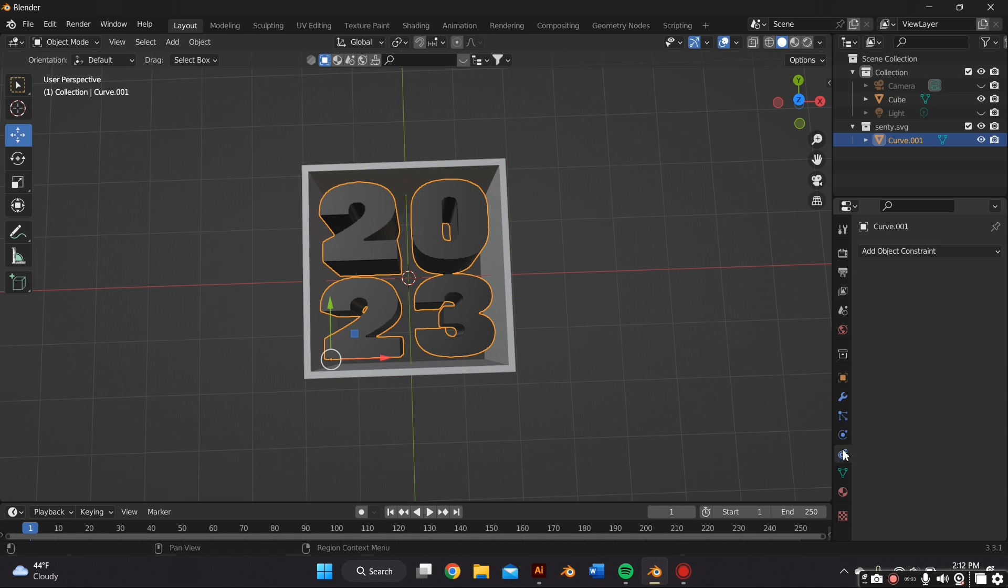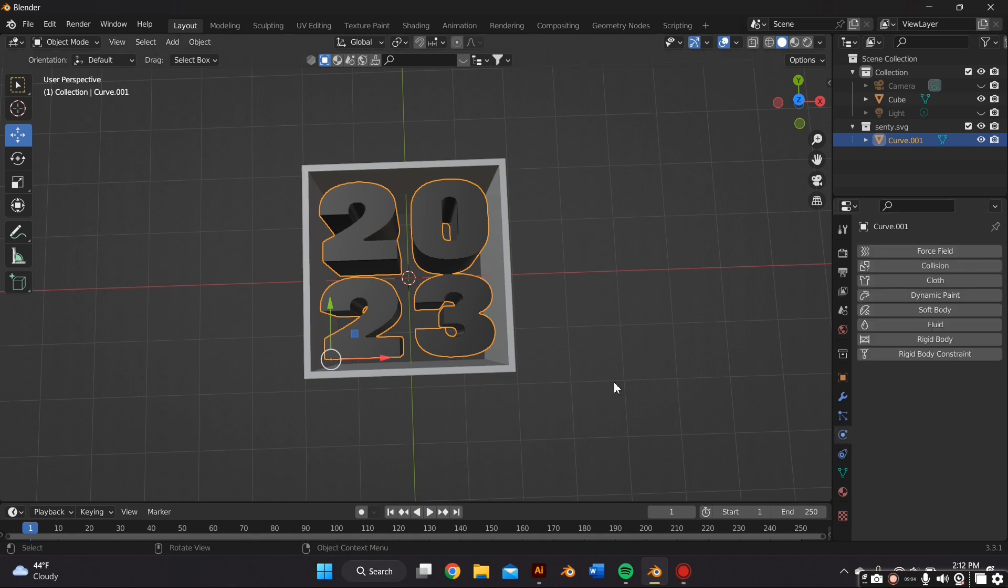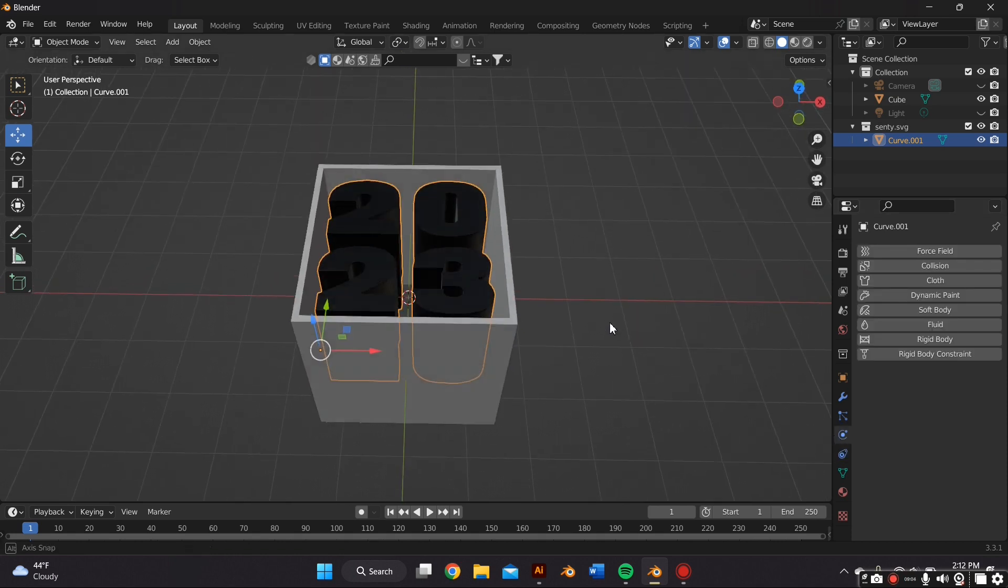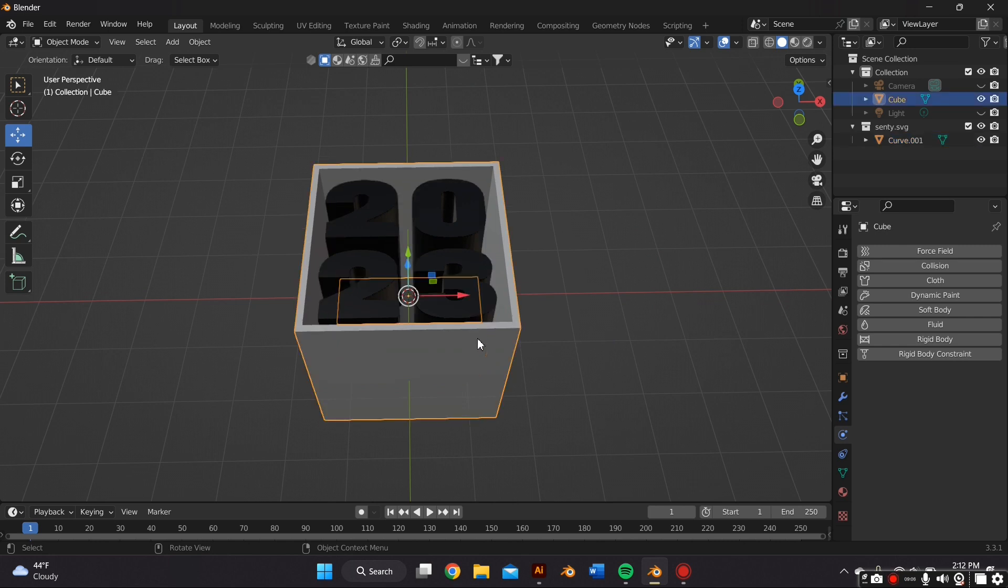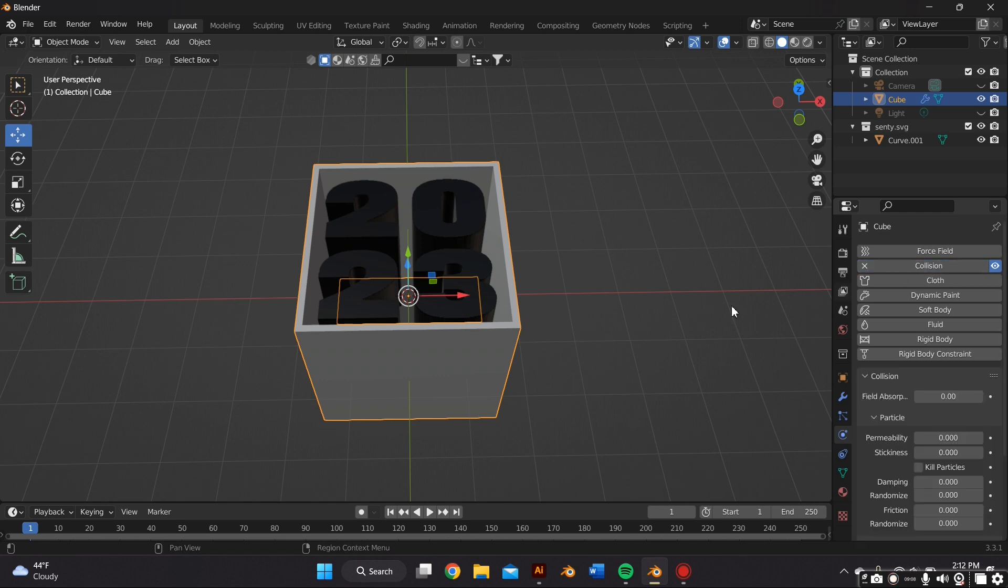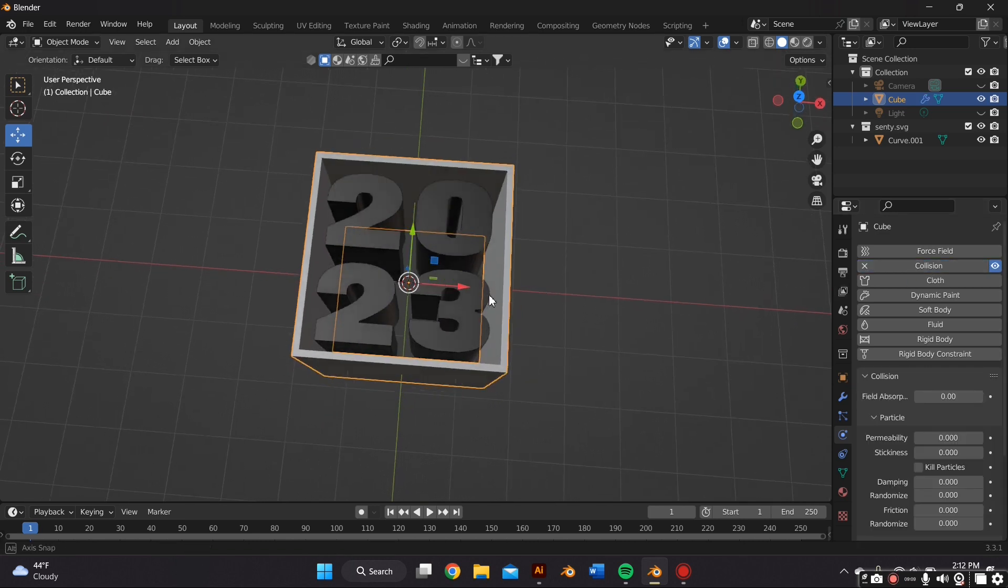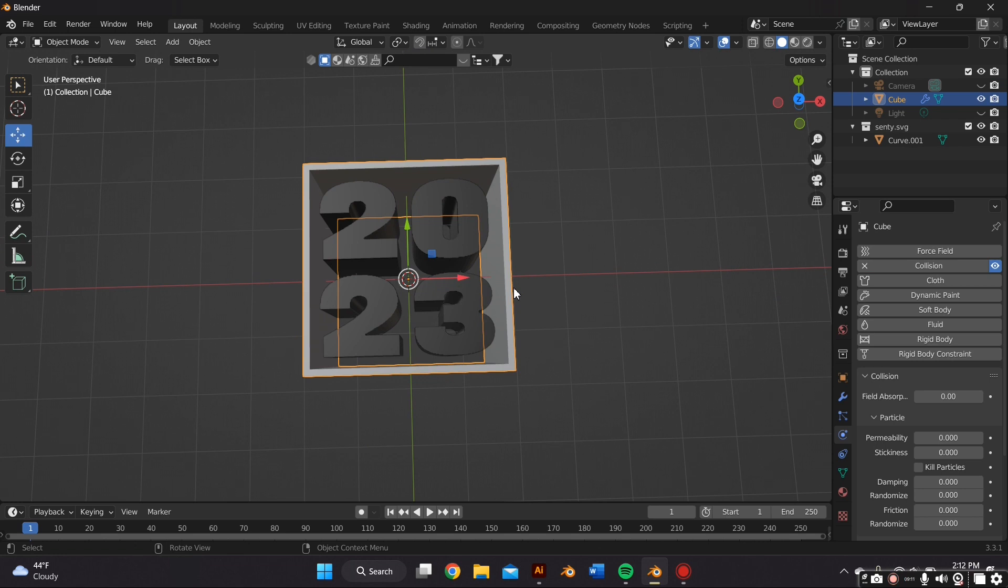Now we want to make the cube a collision object so that our text knows that it has to collide with it. So we're actually going to go to the Physics Property tab and select the cube, and then we're going to select Collision.